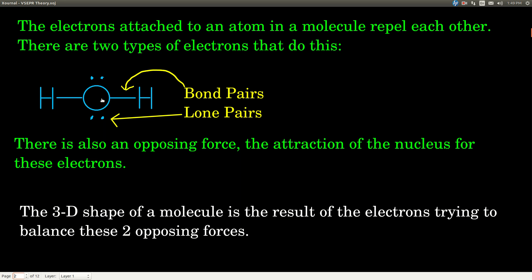For instance, in this Lewis structure of the water molecule, this line represents a bond pair — two electrons — and this represents another bond pair, and each of these two dots represents one lone pair. These lone pairs and bond pairs are all pushing each other apart, trying to get as far away from each other as they can. At the same time, there's an opposing force: the positive charge on the nucleus is pulling the electrons in and holding them. These opposing forces — the attraction of electrons to the nucleus and their repulsion against each other — cause a molecule to have whatever shape it has.